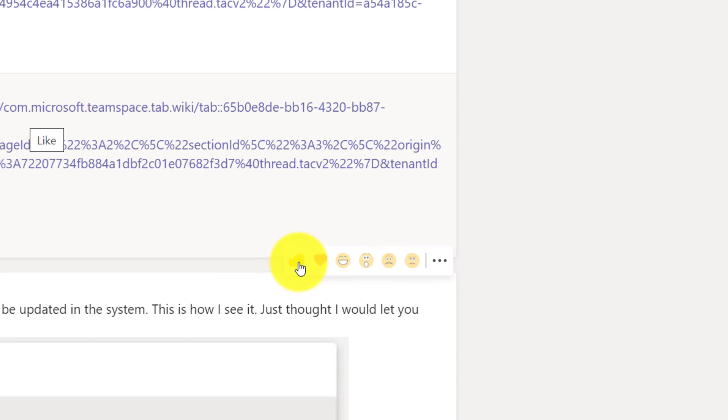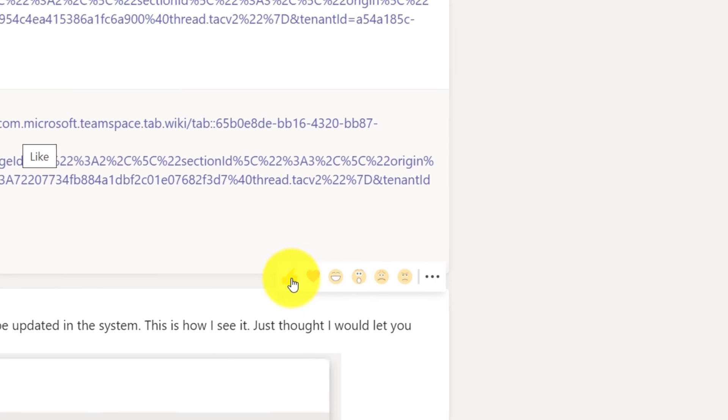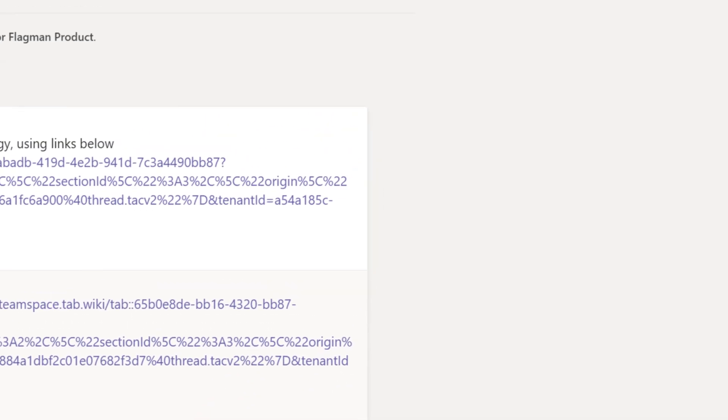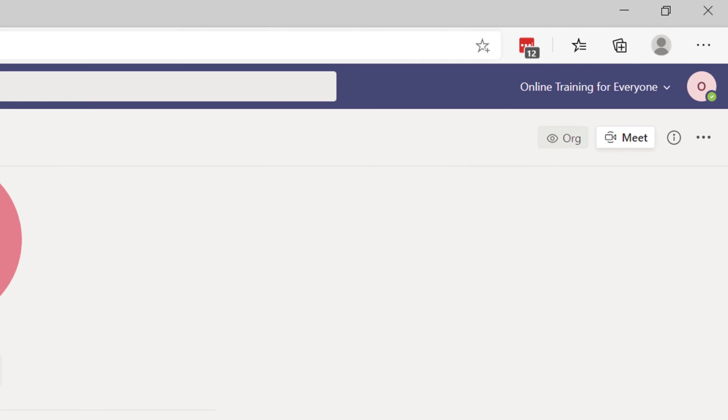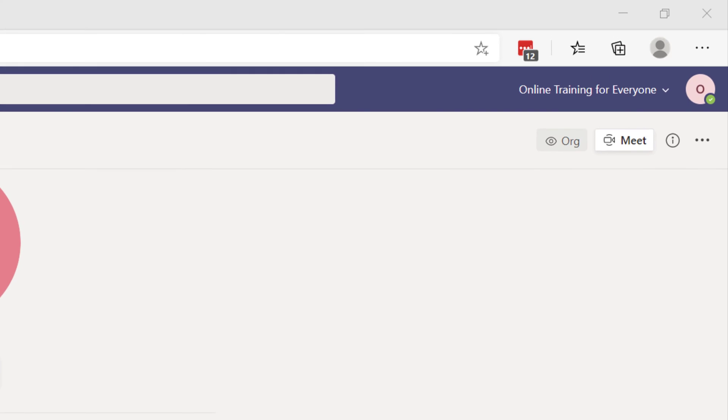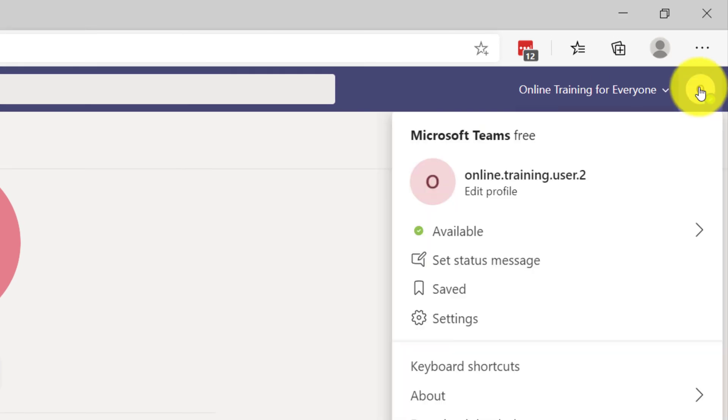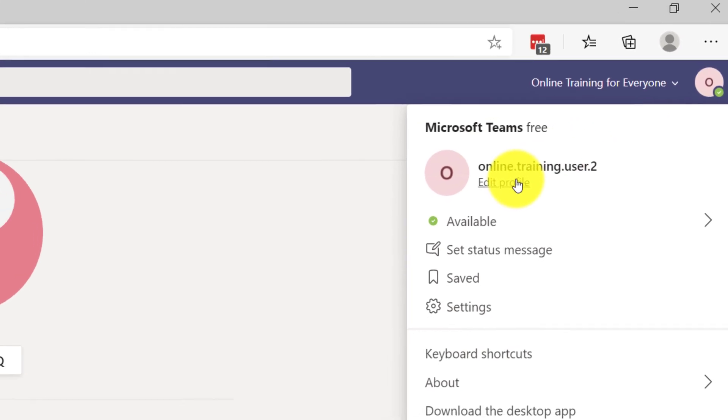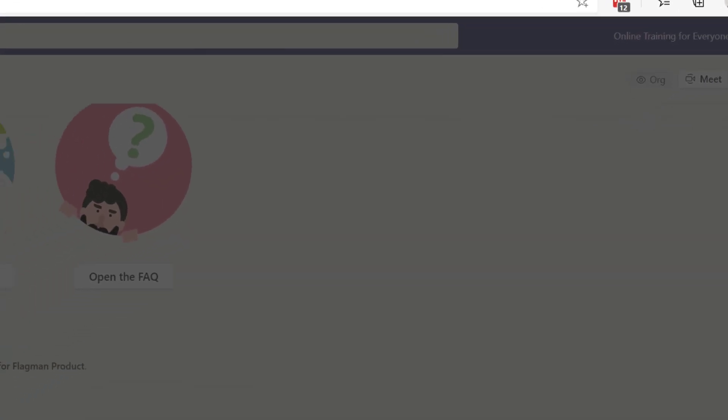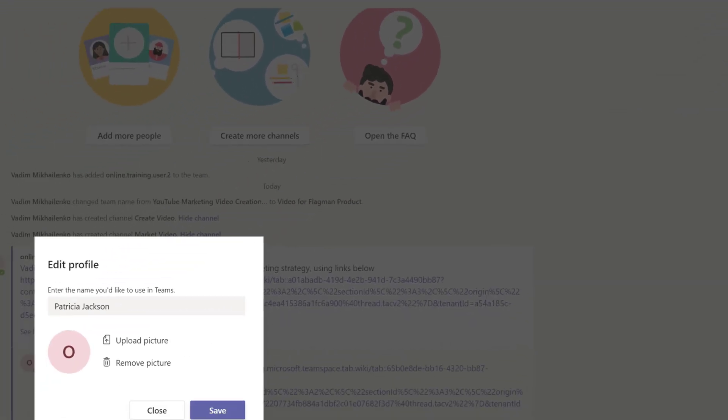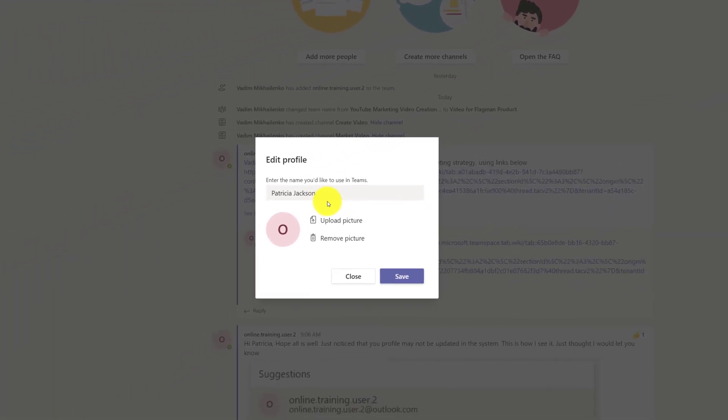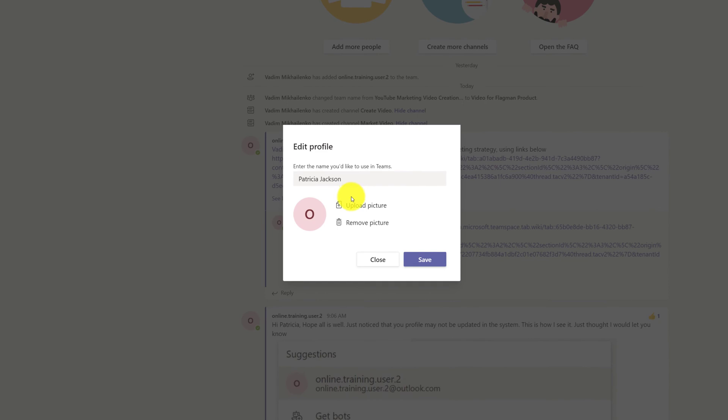She also decided to go ahead and change her profile. To do that, she clicked on the profile picture in the upper right corner and clicked edit profile. In addition to typing her name, she decided to upload the picture. Once she uploaded her picture, all she needed to do is click the save button.